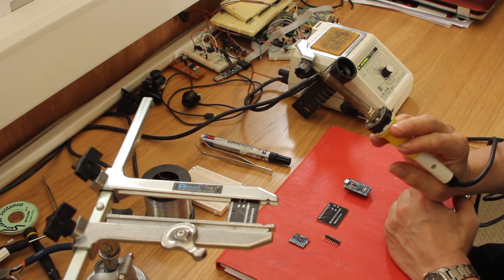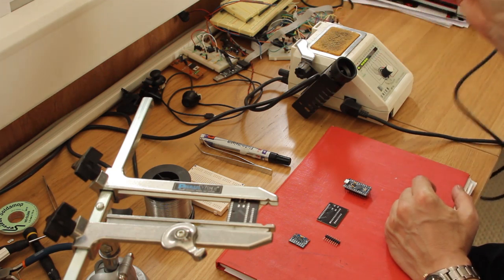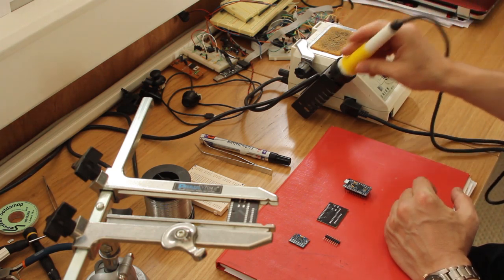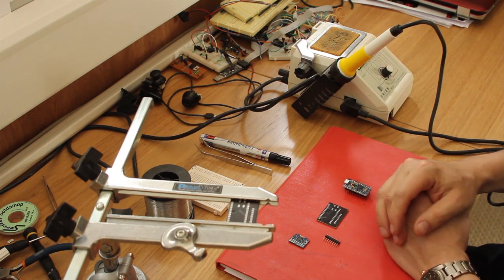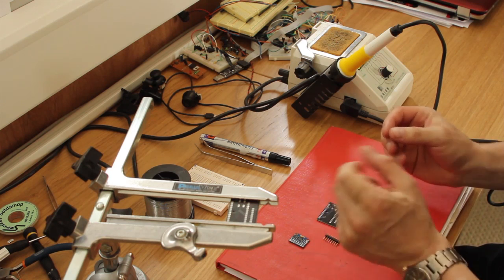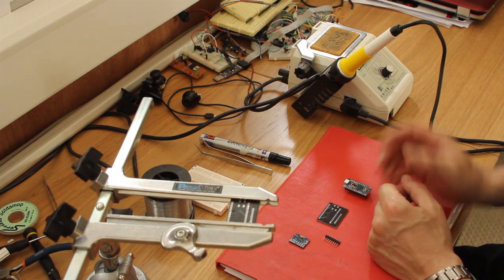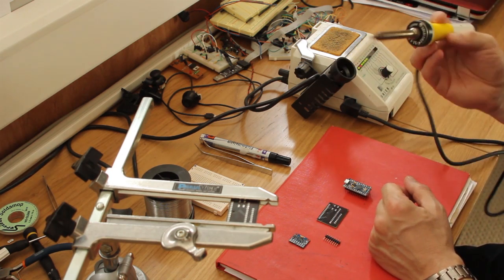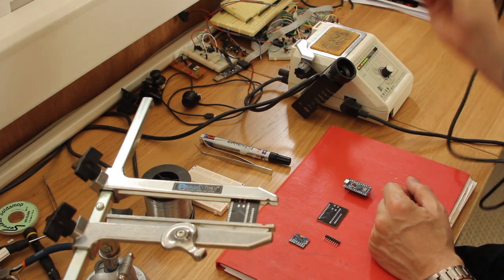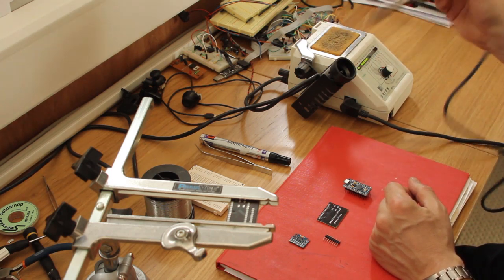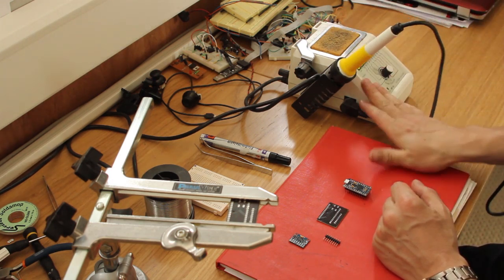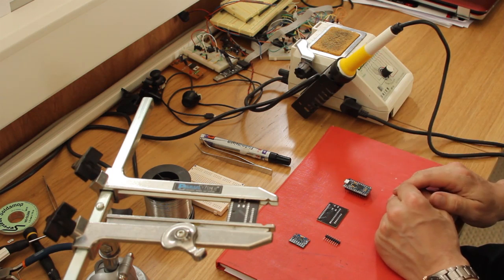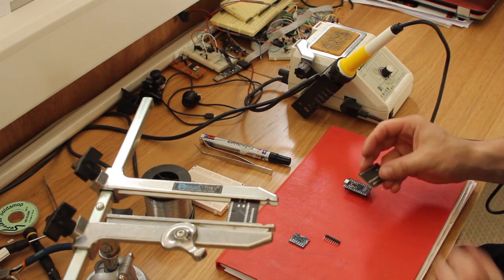You don't need anything quite this fancy, but something with a decent small tip is going to be very useful. If you're using a typical ten quid from Maplin with a ginormous tip, you might find things a little bit difficult.